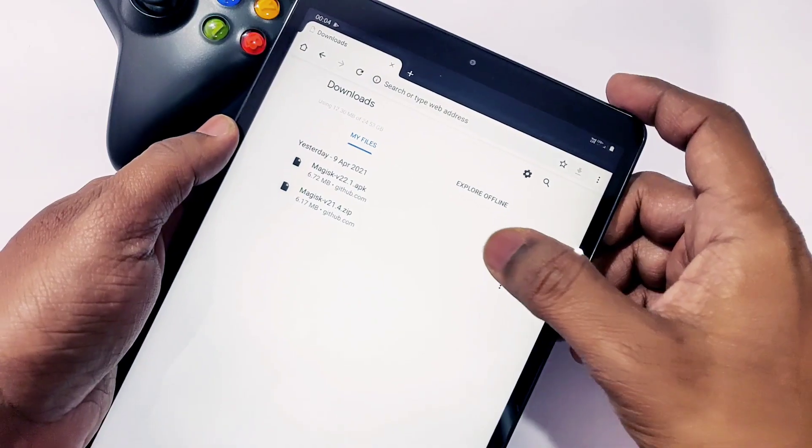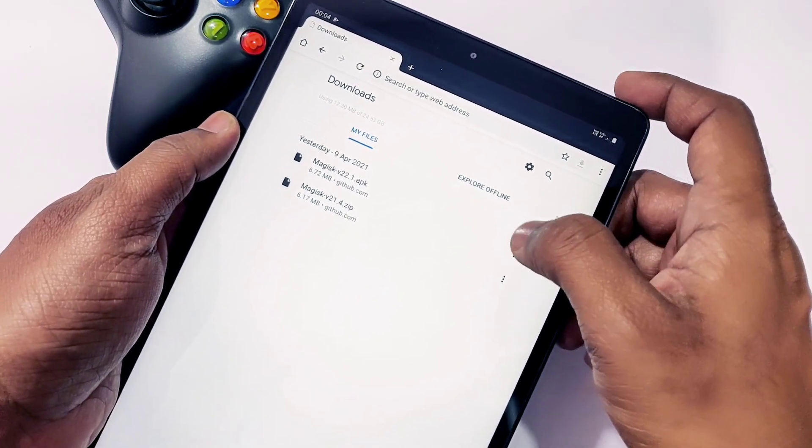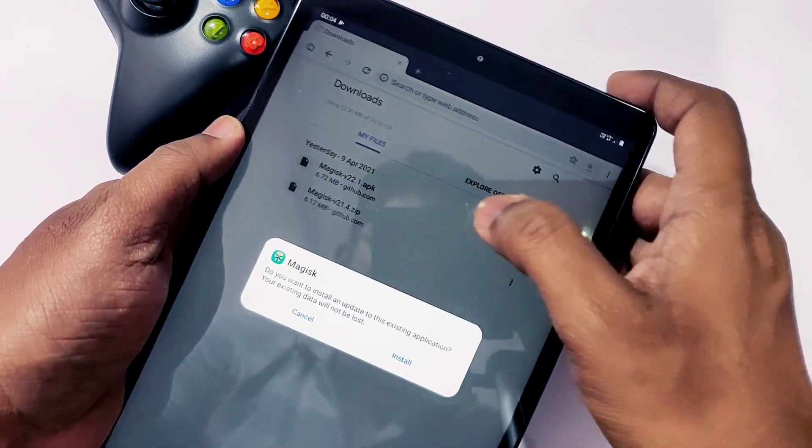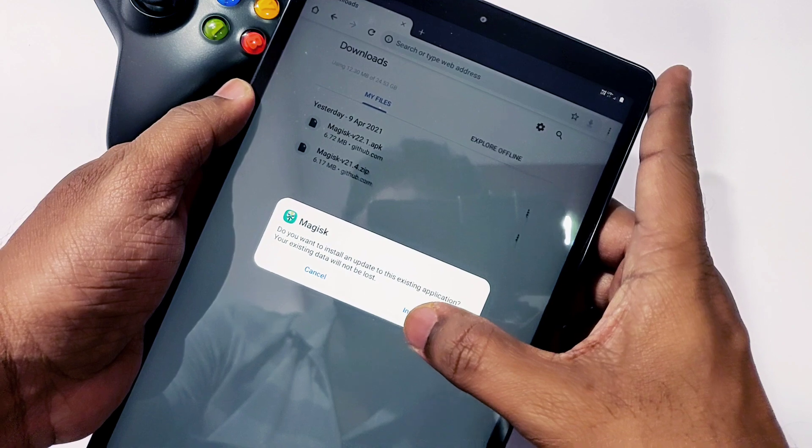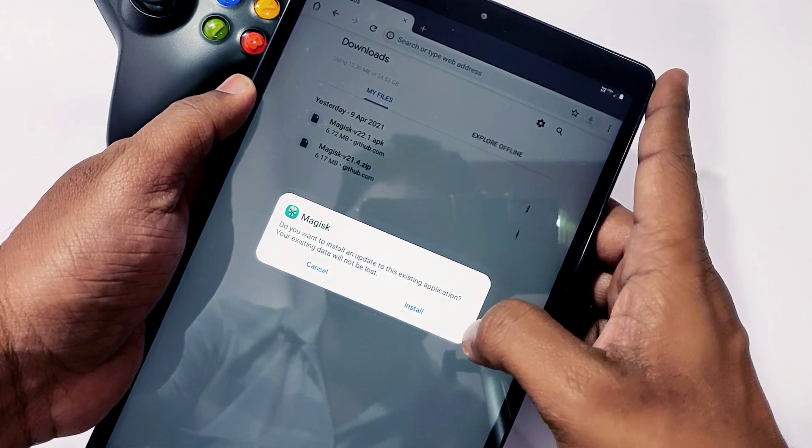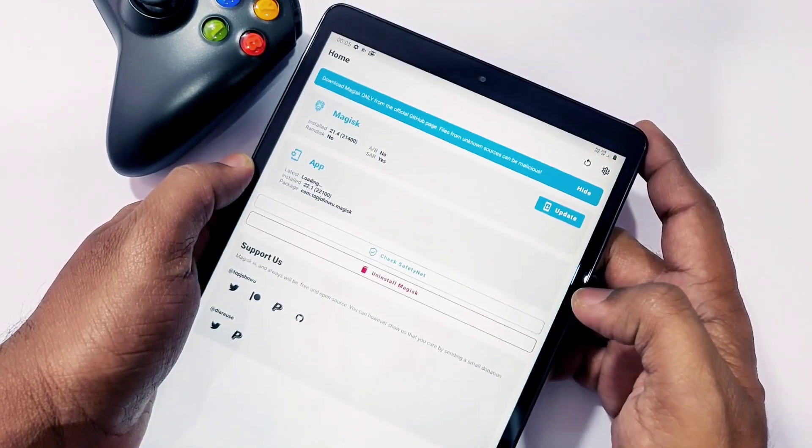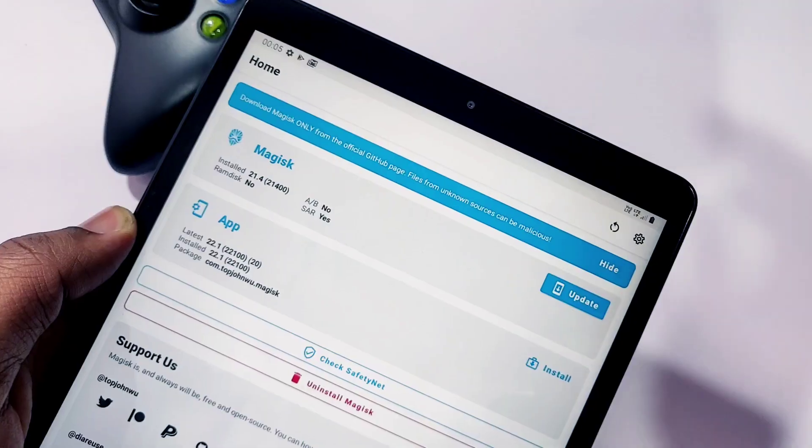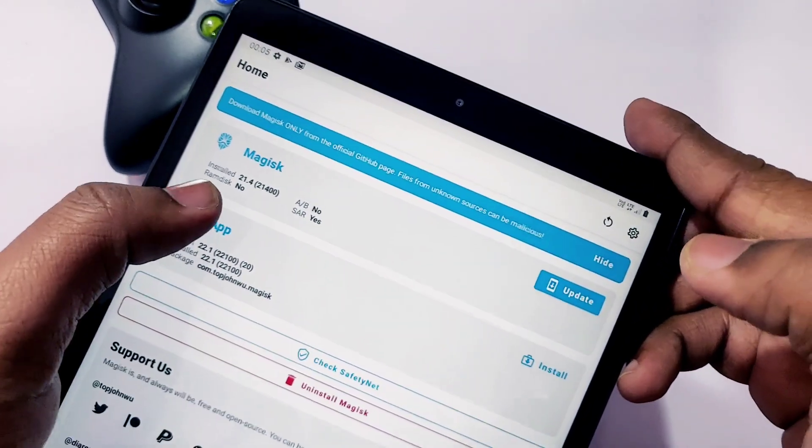First boot will take 15 minutes, so wait patiently. After the reboot, set up your device and then download the Magisk APK and install it. When you open the Magisk app, it will show you Magisk version 21.4 install.